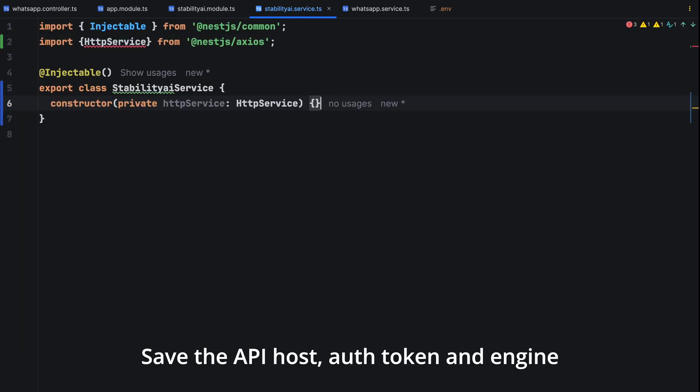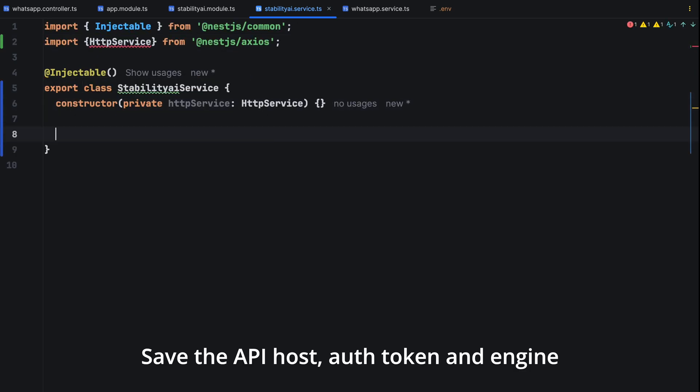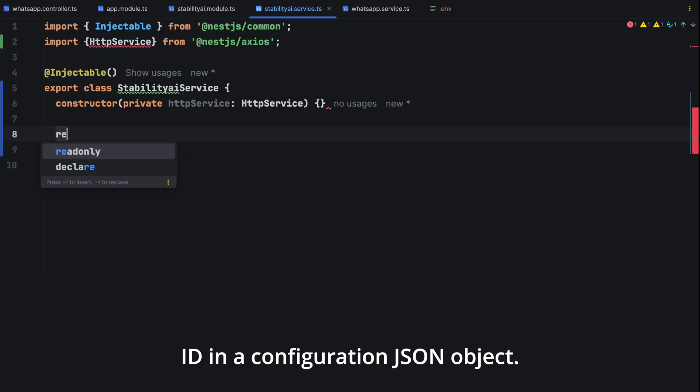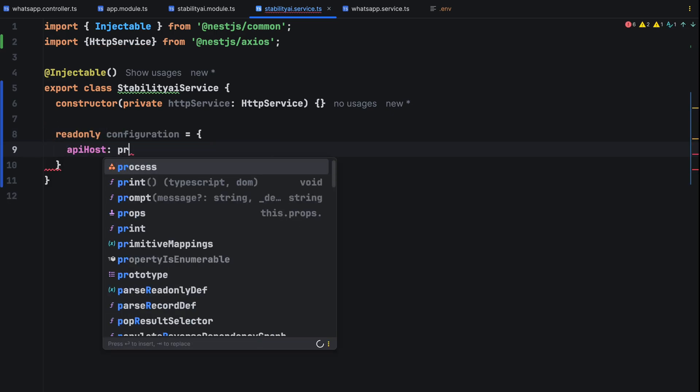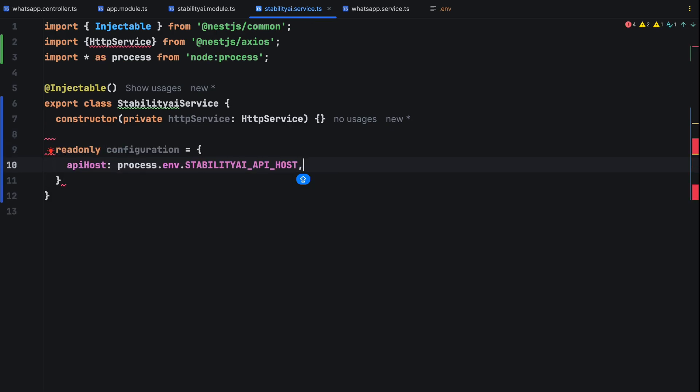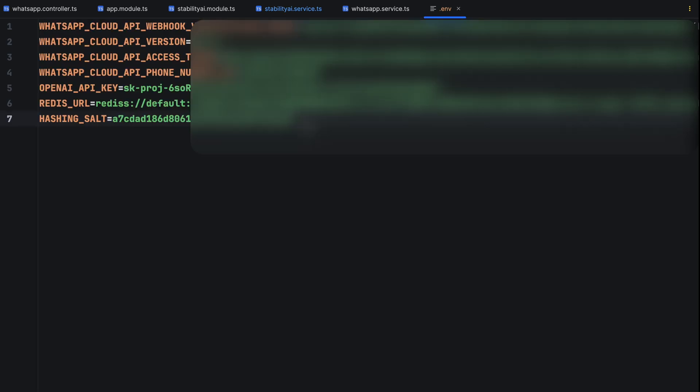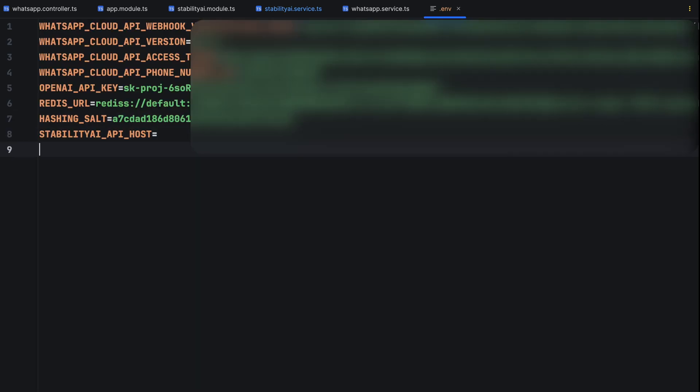Save the API host auth token and engine ID in a configuration JSON object. Let's store the API host and token in our environment file for security. But make sure that you are not committing the environment file to any version management system included in the dot git ignore file.